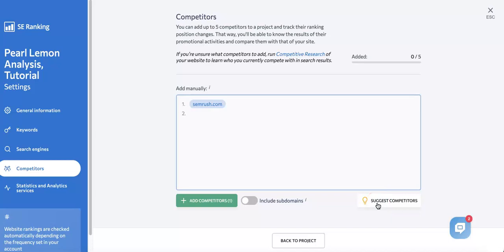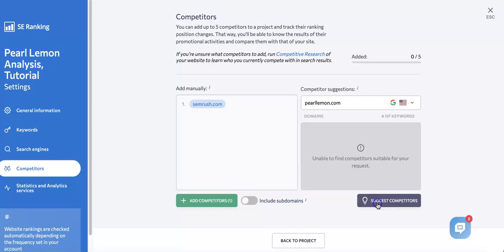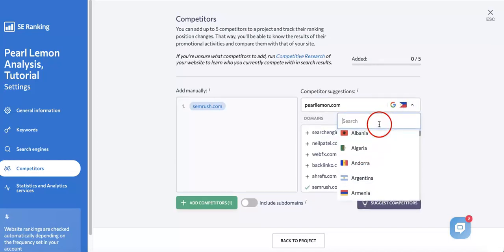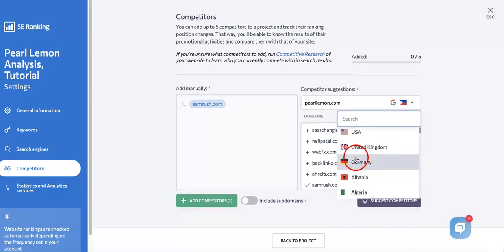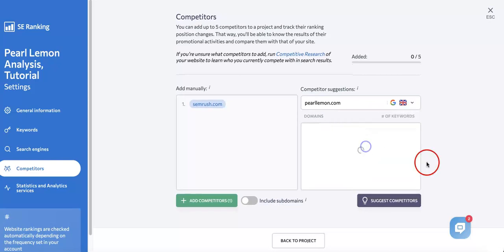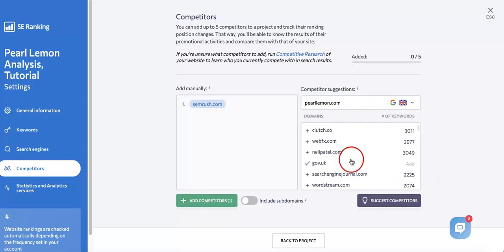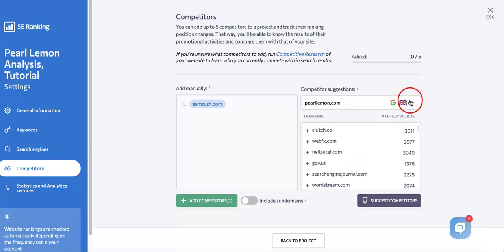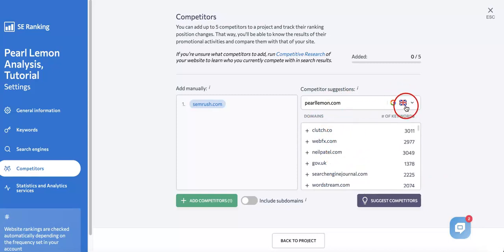These are competitors using similar keywords to yours that SE Ranking has found through their own analysis. Something to take note of is that it depends on what country you're in. If you choose the UK, your list of domain competitors will be different from the USA.